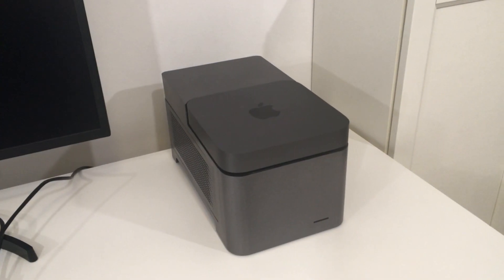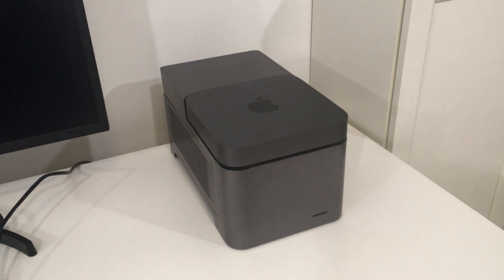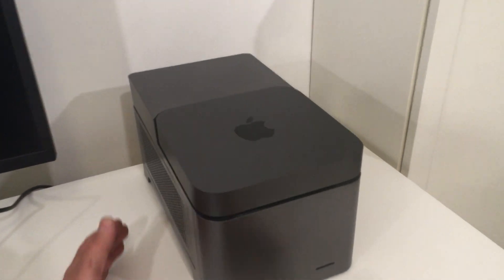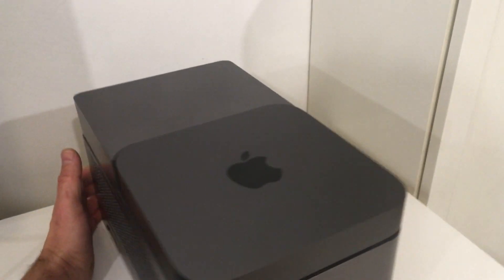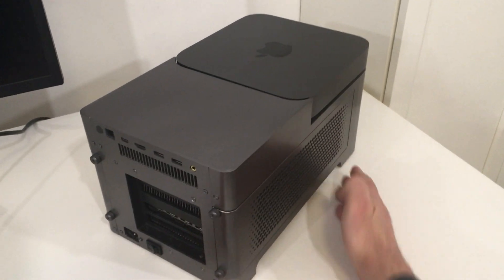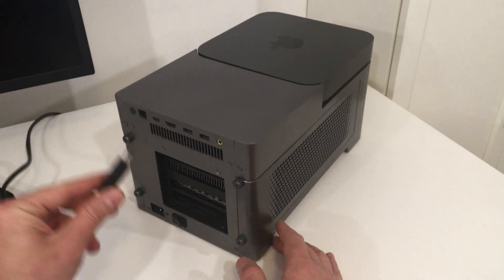Here we have the Animaeonic together with Mac Mini. For the purpose of this film, the Animaeonic has two graphic cards and four SSD drives already installed.